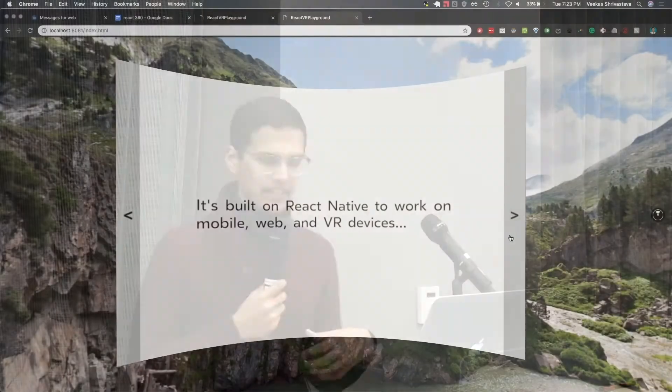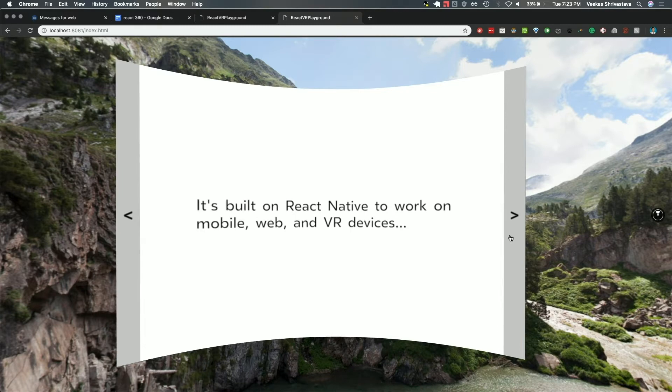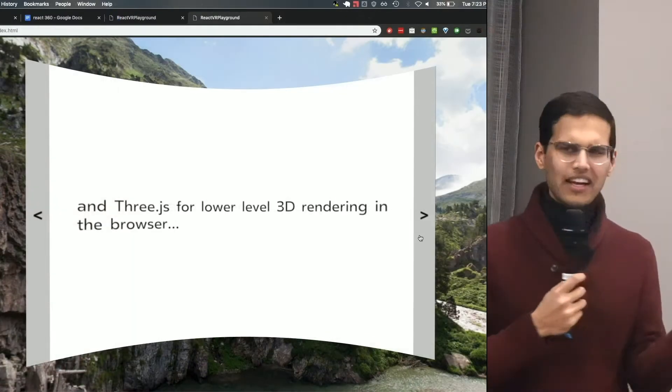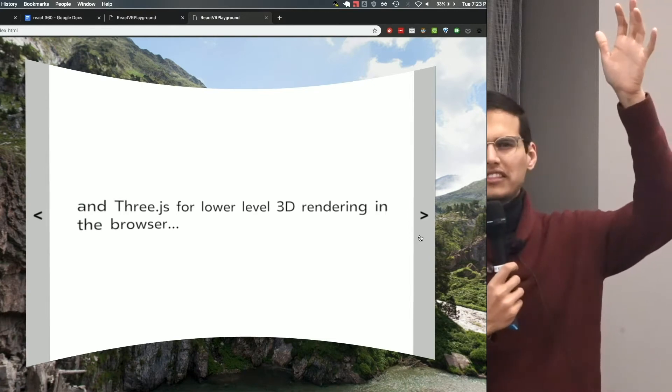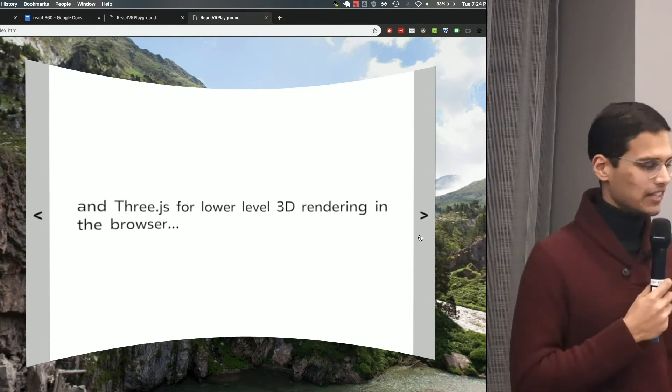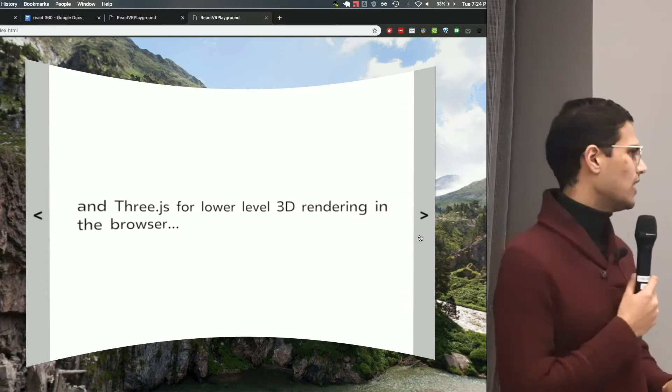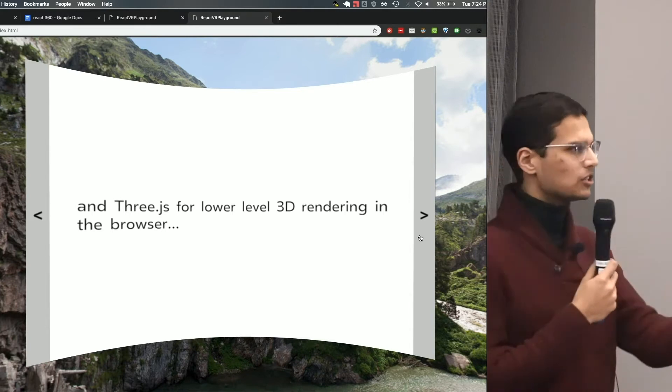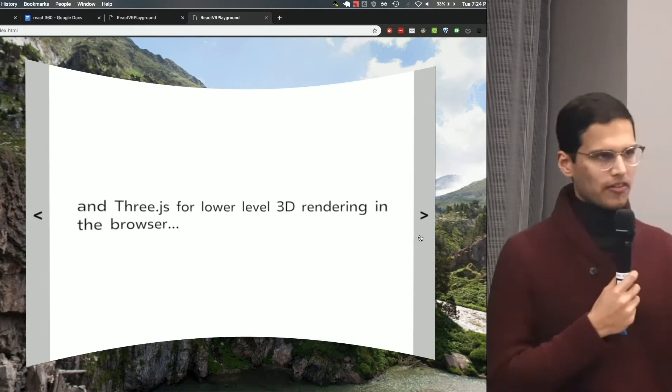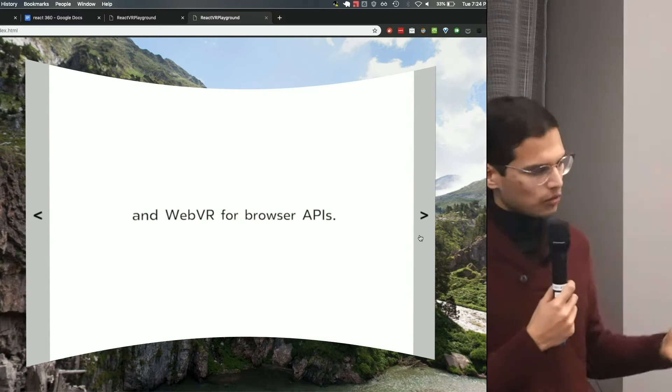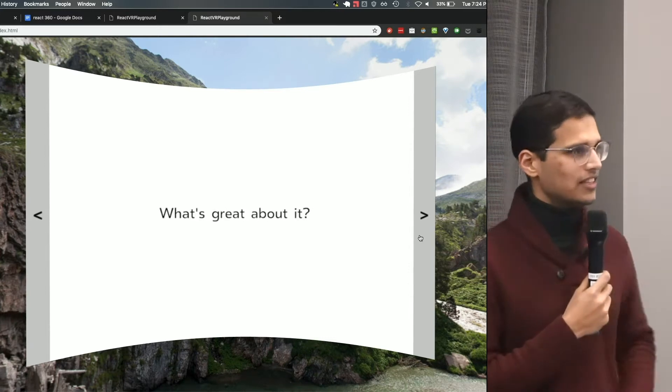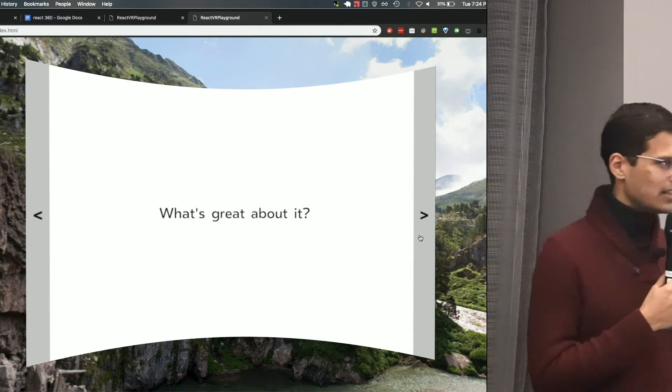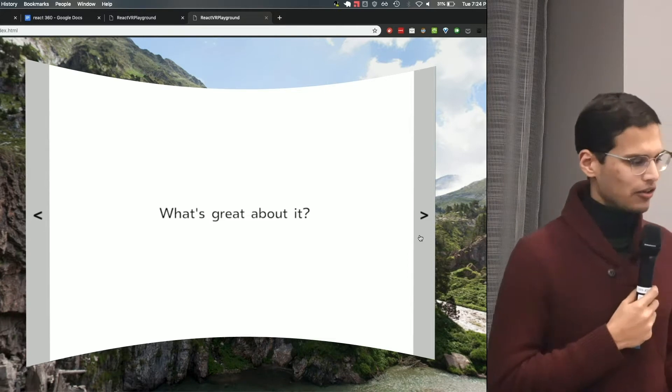So how does it work? It's built on React Native. So if you've used React Native or are a mobile developer, a lot of this stuff will be familiar to you. It works on mobile, web, VR devices. It's built using Oculus' VR UI and 3.js. How popular is 3.js in this room? So it's a lower level 3D rendering engine. What React 360 is trying to do is just make it easier to use a lot of that API by providing a higher level abstraction for it. And of course, WebVR for the browser APIs. This is like a huge hodgepodge of stuff. It's a surprise that it works, honestly.